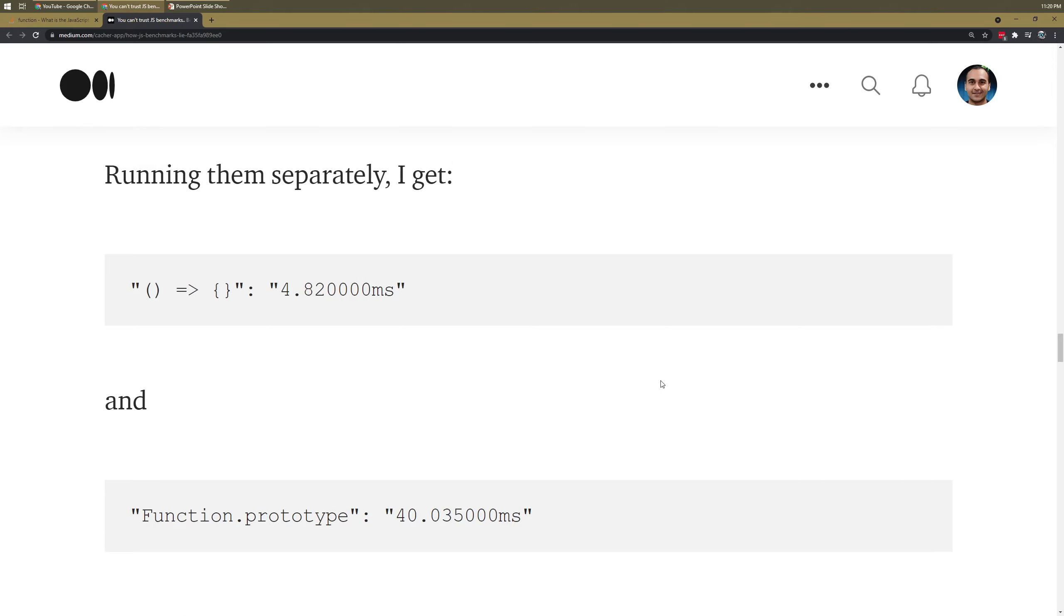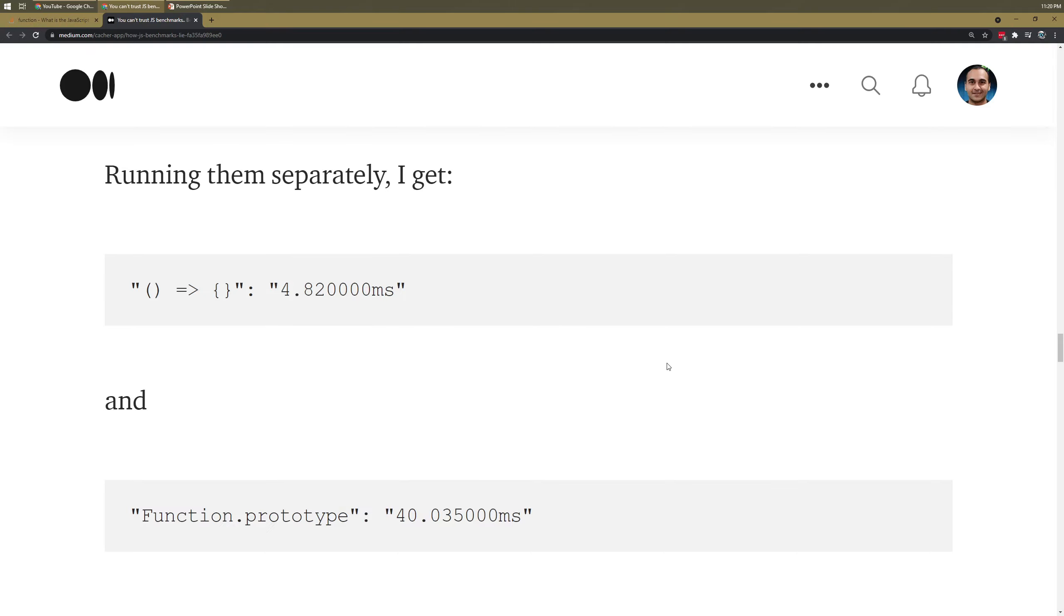And if I run them separately, this is what I get instead. So it still looks like this is faster than this, right? Over 10 million iterations with V8 running its optimizations.